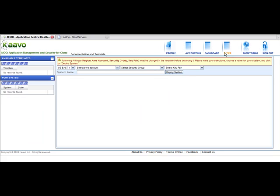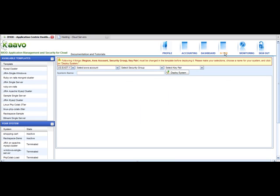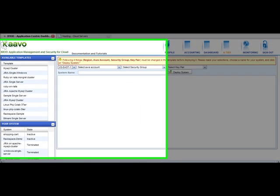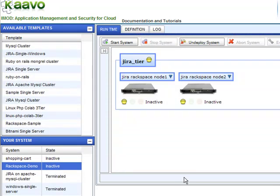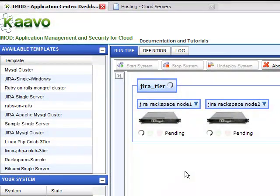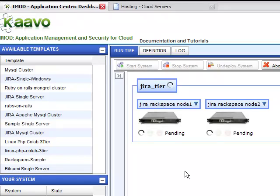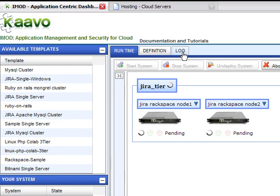After defining the trigger for the event, go to the N-Tier page and start the system. You can go to the Log tab to check the status of deployment.